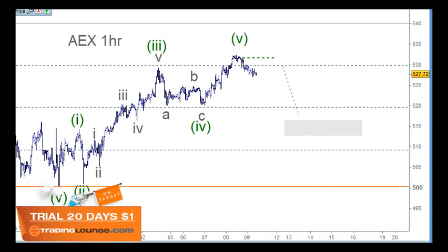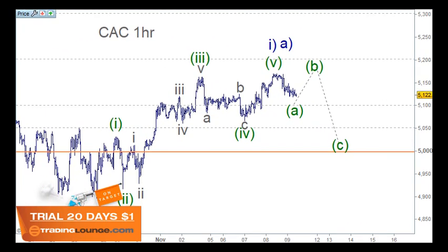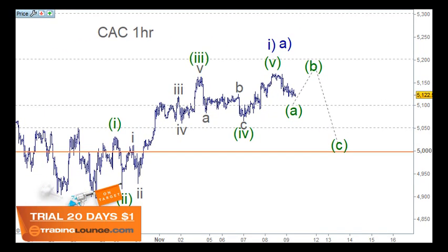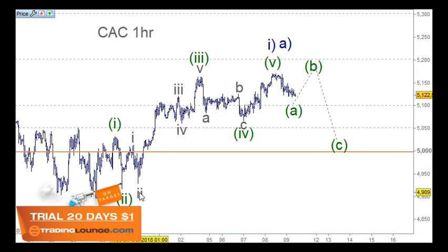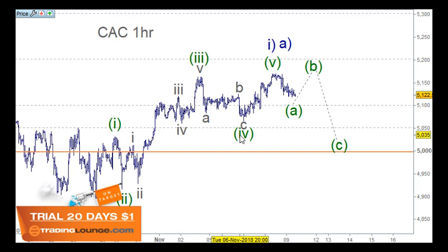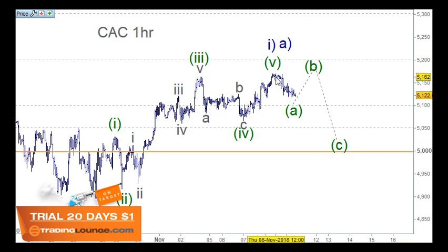This is the same for the CAC as well. If we look at this here from this low, we can look at one and two here, and one and two here, and then the nice third wave, and fourth wave, and fifth wave for wave three, and ABC for wave four. And once again, we kind of make a new high here as well.